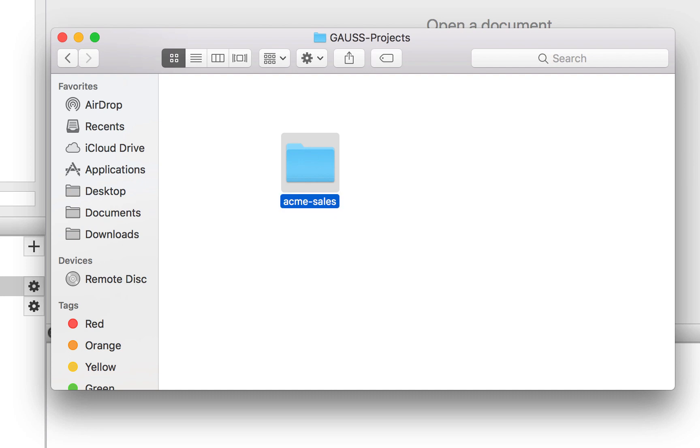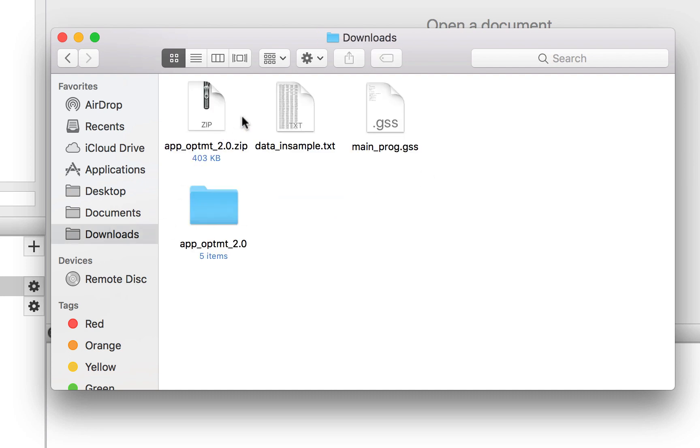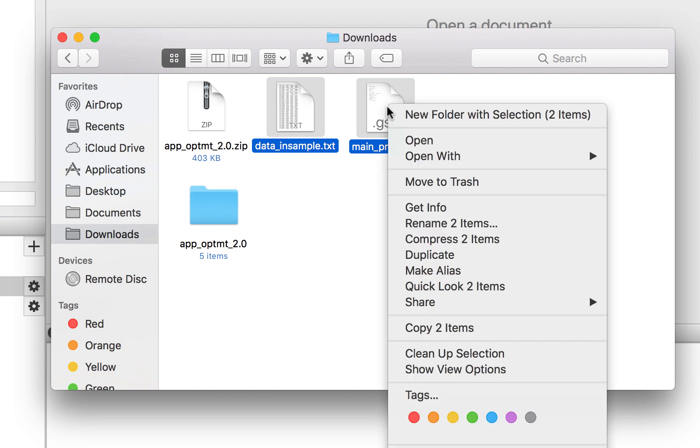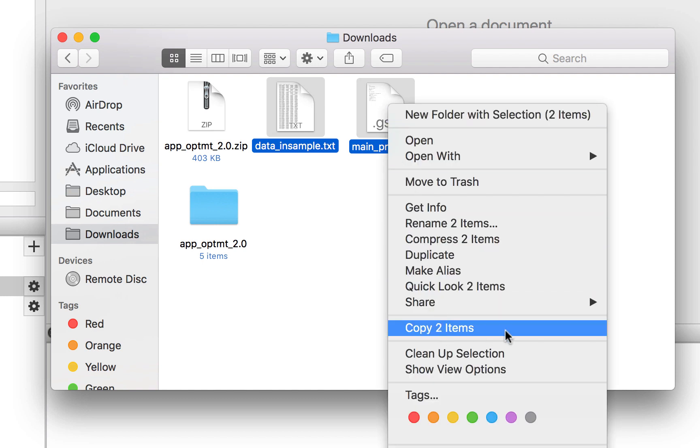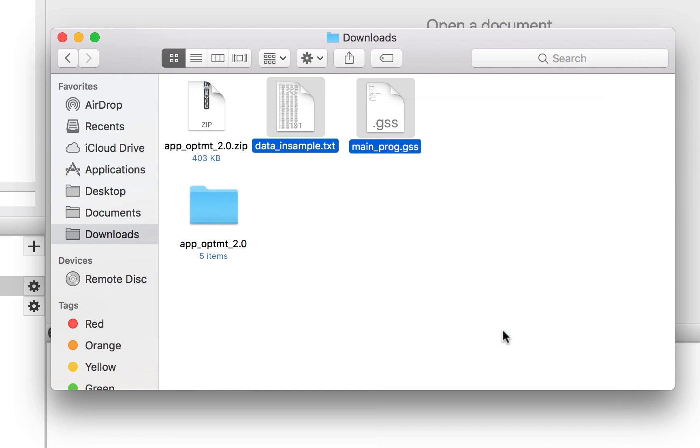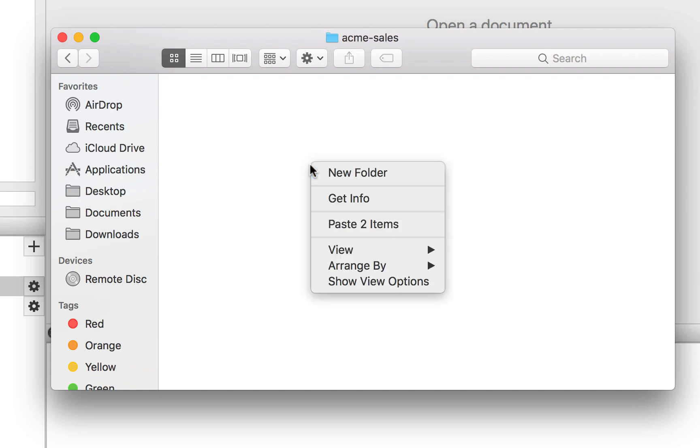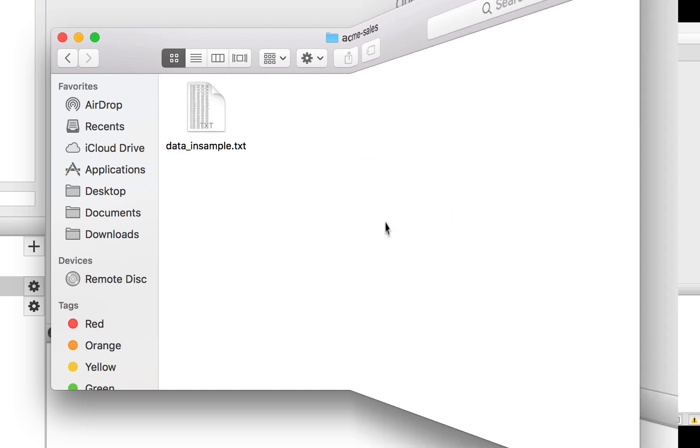Now we will copy our code and data to the folder we just created. We can hold down Shift, and then click and drag our mouse across the files to select them. After navigating back to our Acme Sales folder, we right-click and paste the files.